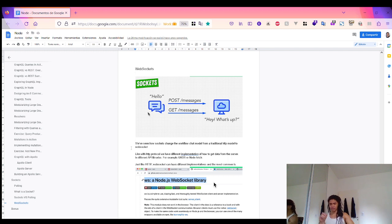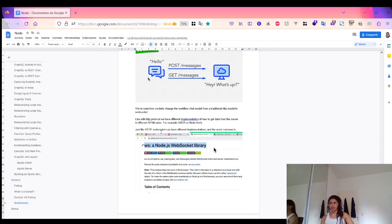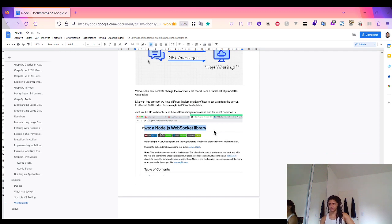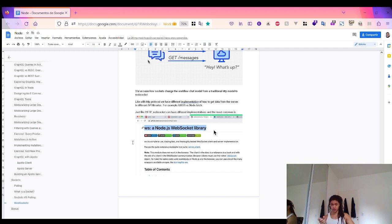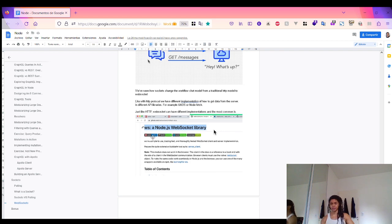Just like HTTP protocol has different implementations and API libraries such as Axios, WebSocket can also have different implementations. The most common is the Node.js WebSocket library. The issue is this only works on the server, not in the browser. And if you want to use it on the client side, you need to rely on another package that is not very popular — for example, isomorphic-ws.